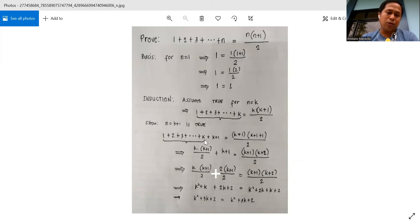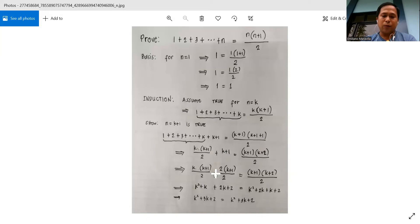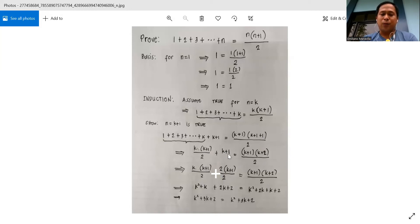We substitute it into this expression, so we have k times k plus 1 over 2 plus k plus 1. To combine these, we write k plus 1 as 2 times k plus 1 over 2, so that we can eliminate the denominator more easily.